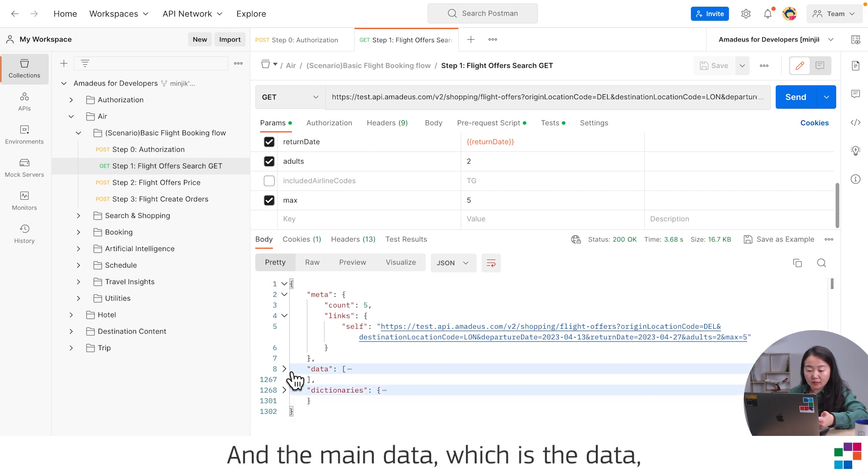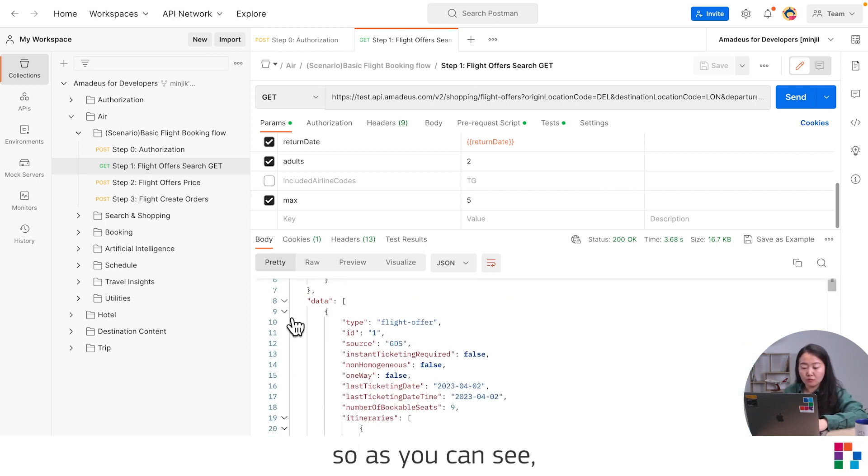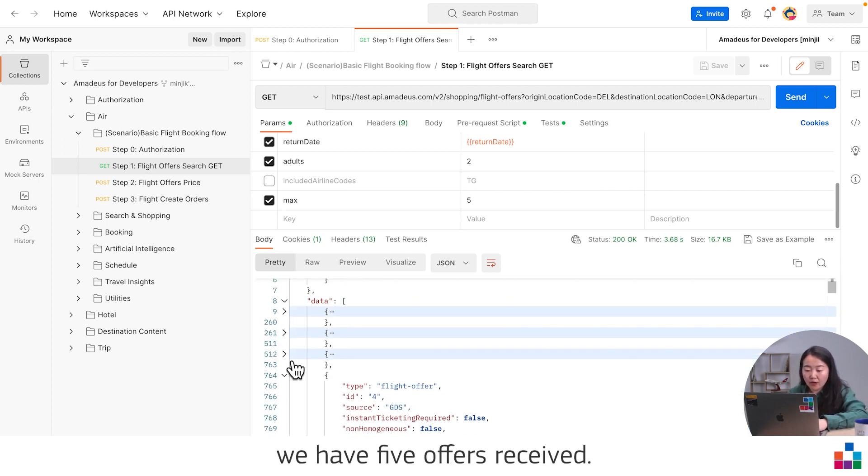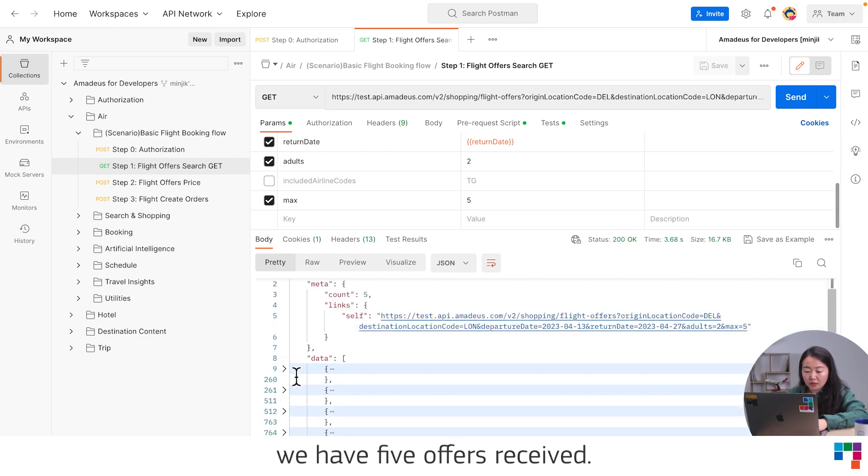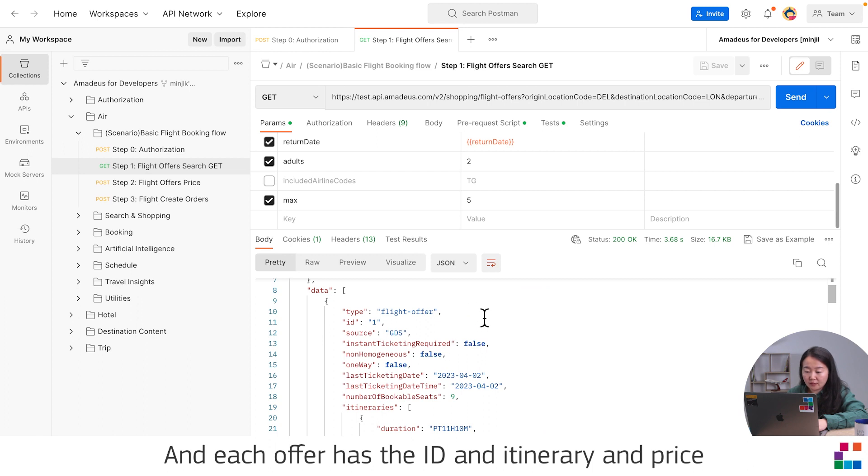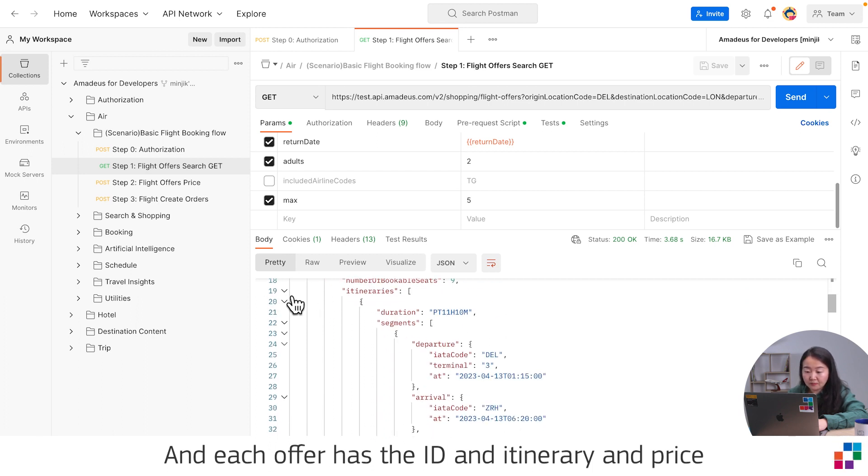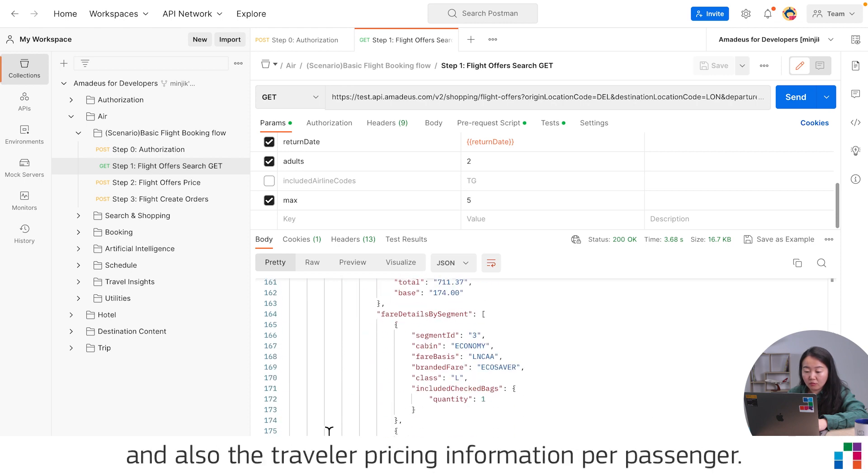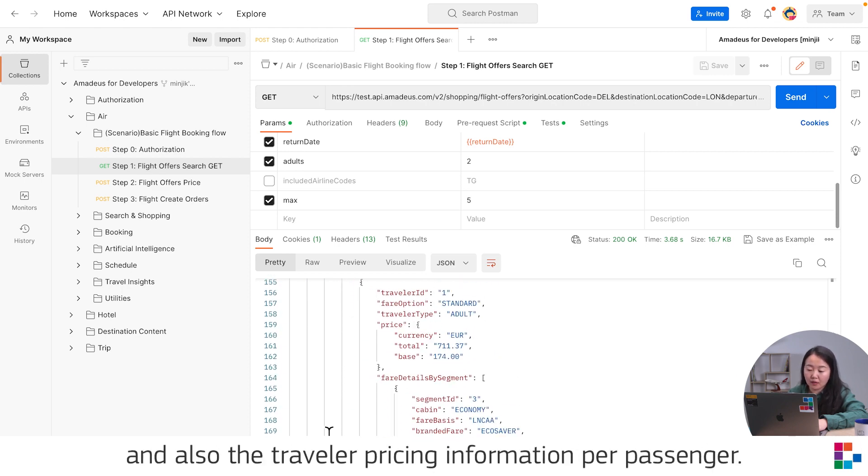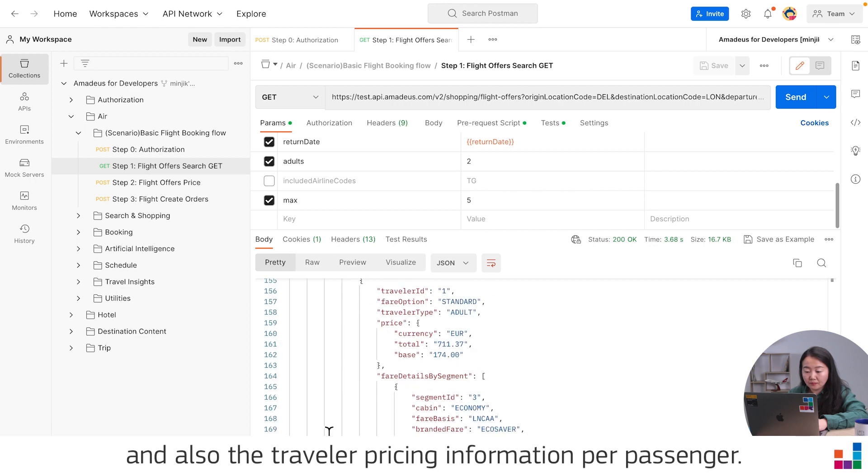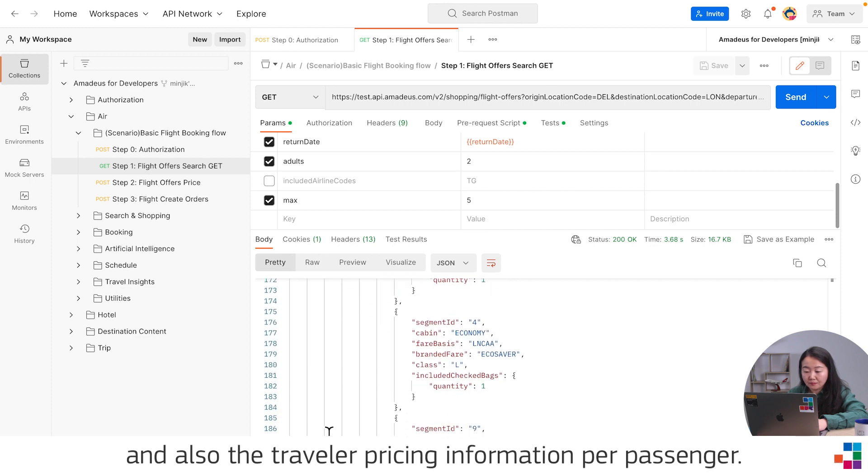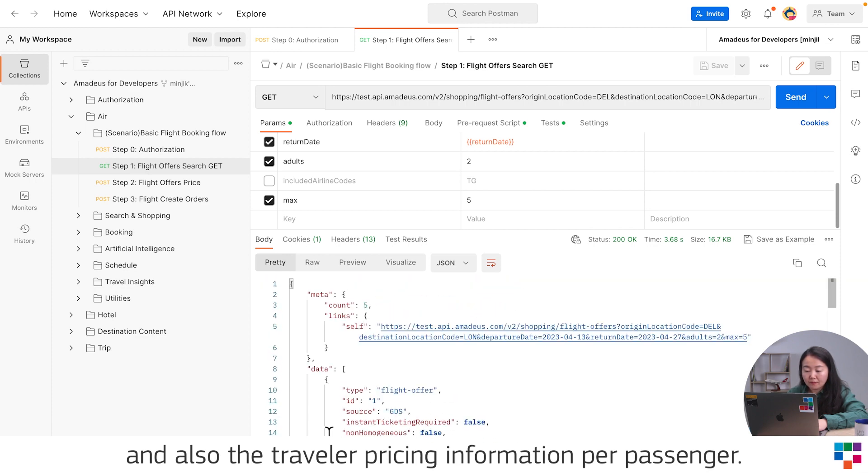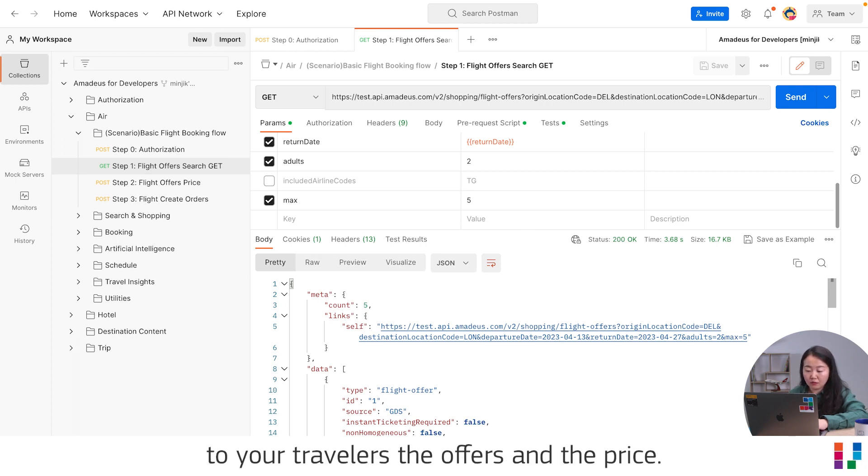The main data is in the data field. As you can see, we have five offers received. Each offer has the ID, itinerary, and price, and also the traveler pricing information per passenger. With this information, you'll be able to display to your travelers the offers and the price.